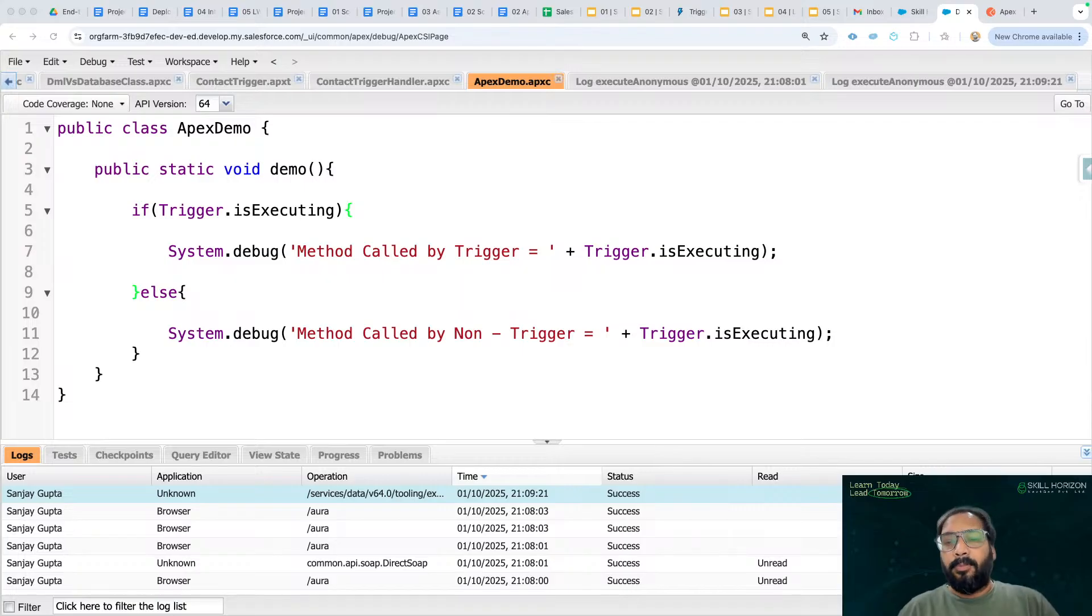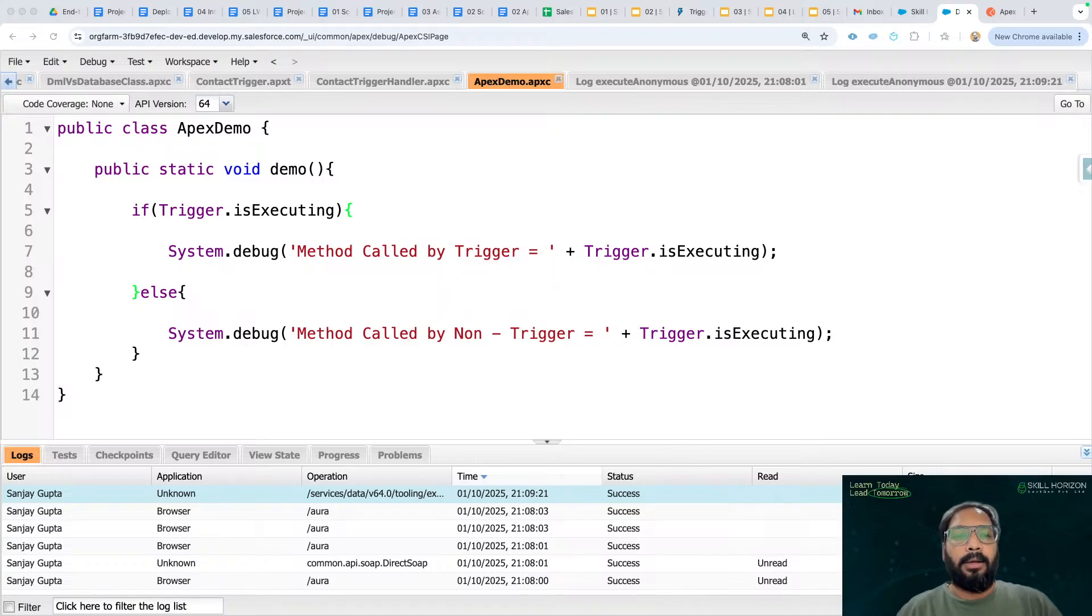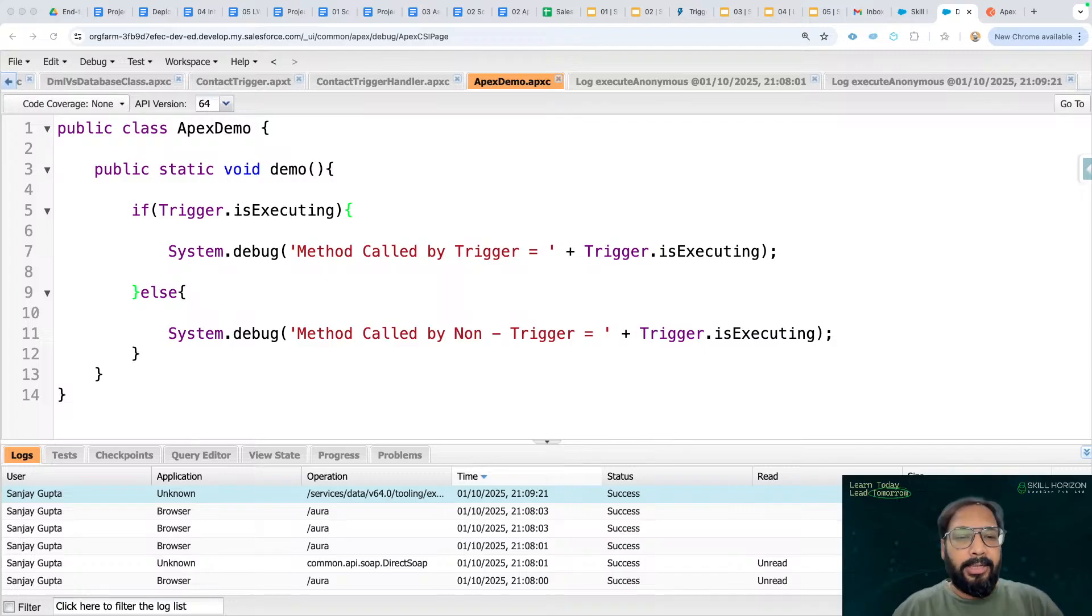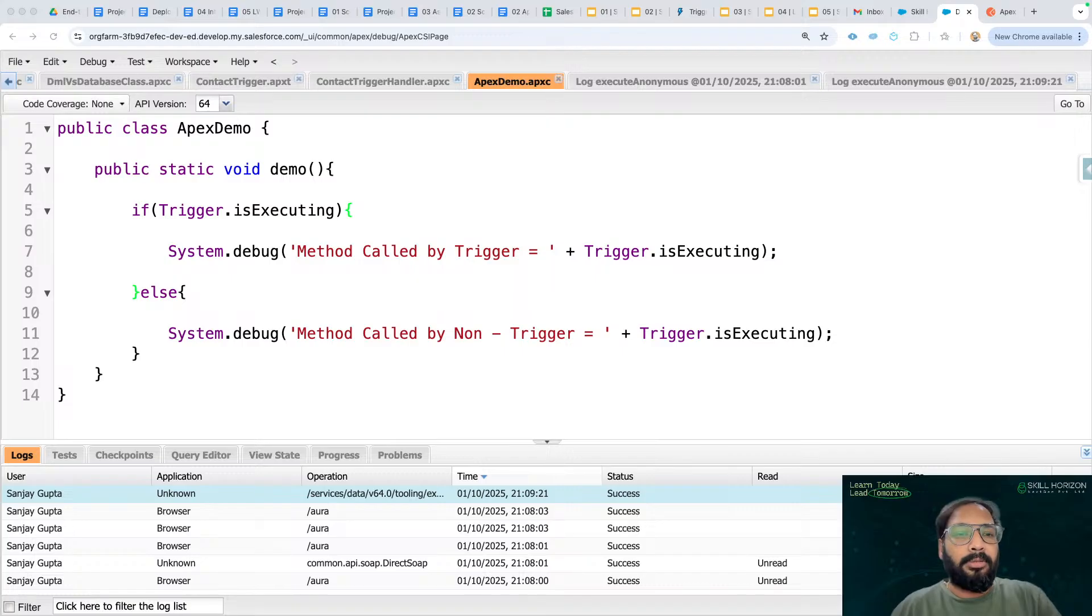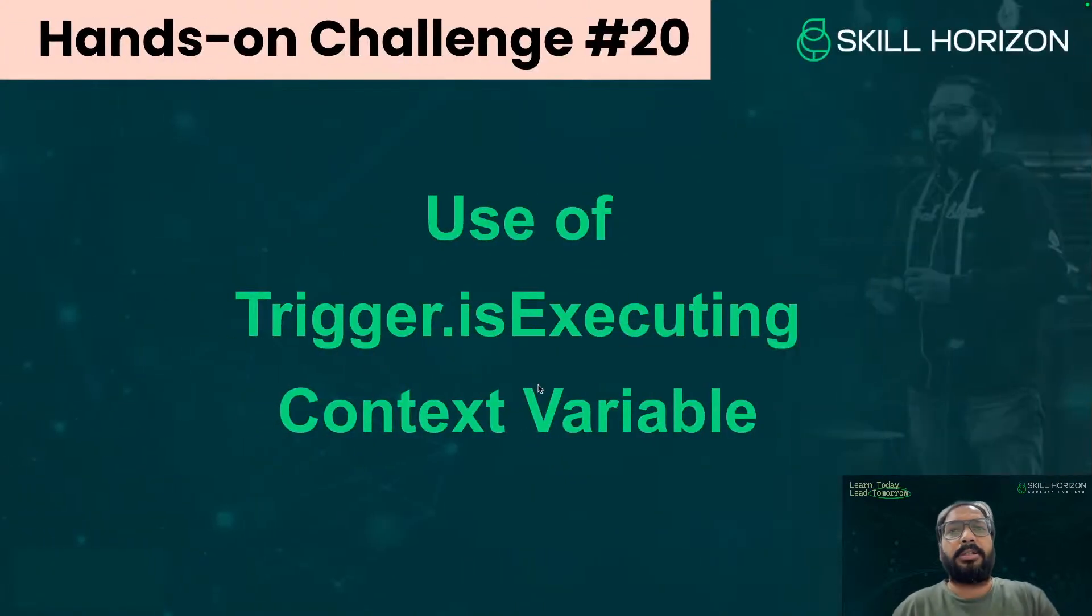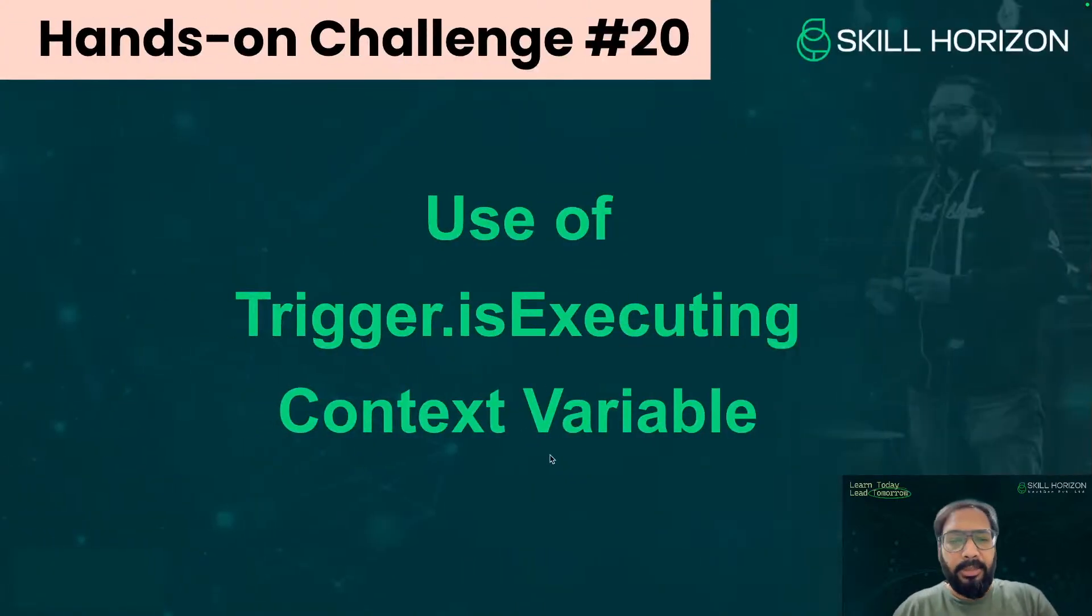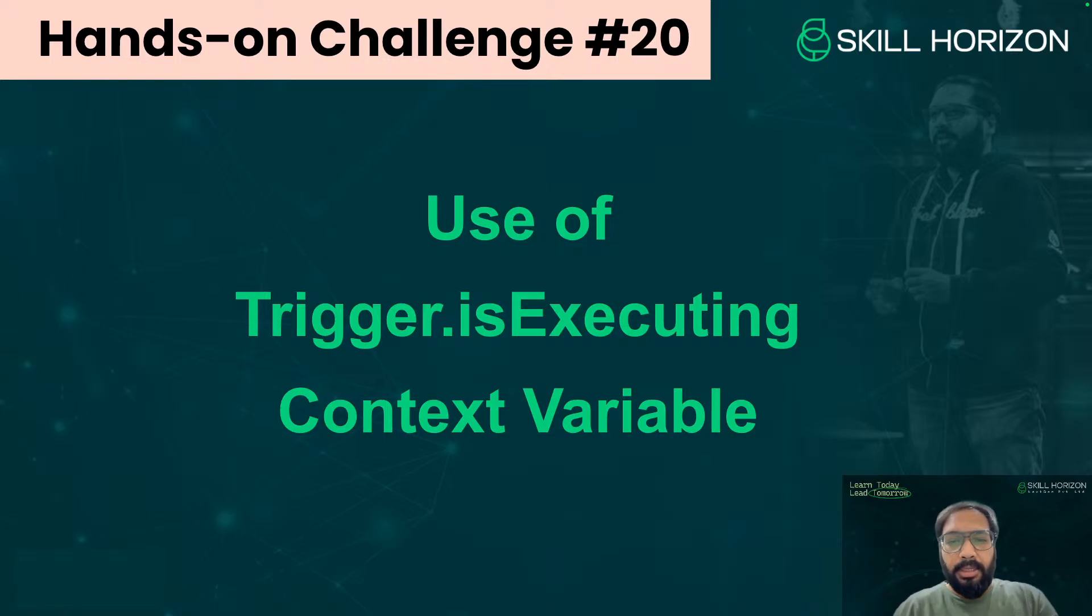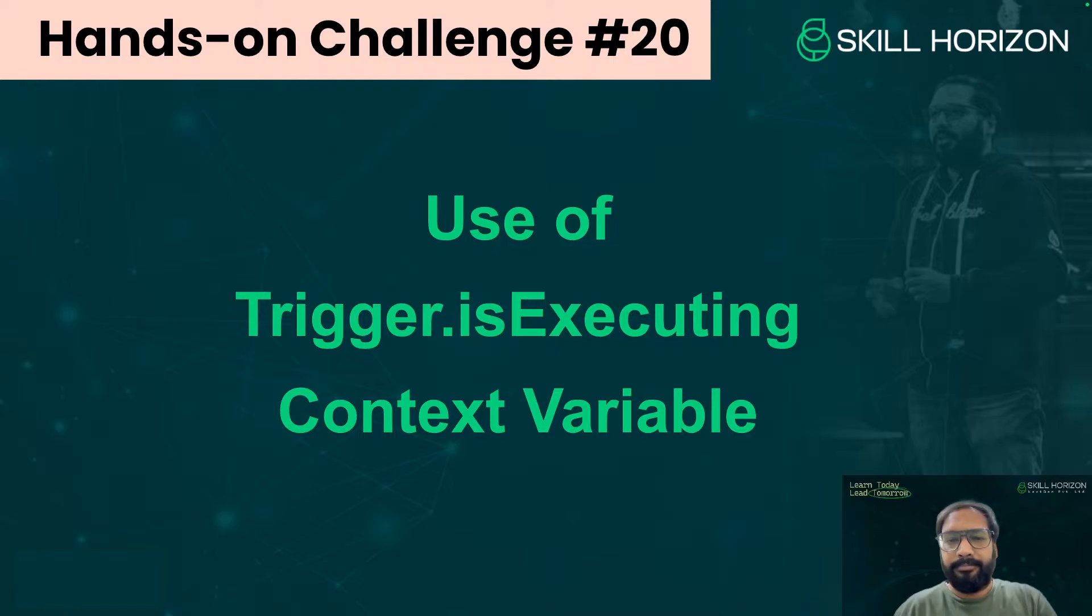If you have any specific requirement, if you are watching this and you want to share any detail like this particular topic you can revise, I can pick scenarios from there. You can share in the chat, I will go through. So this is what I prepared for you today. We discussed about the trigger.isExecuting context variable. In this session, in upcoming sessions we will be discussing about few more features. So this is it for today. Thank you, thank you.